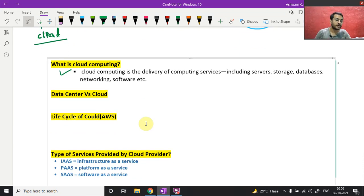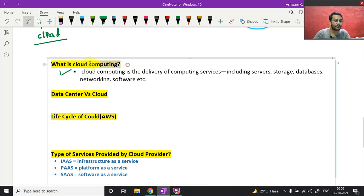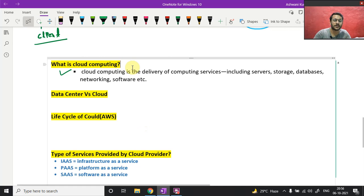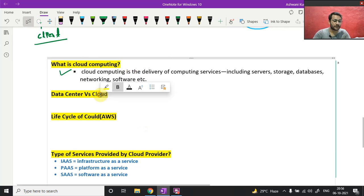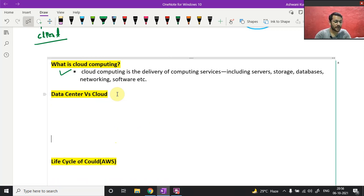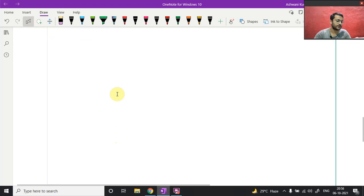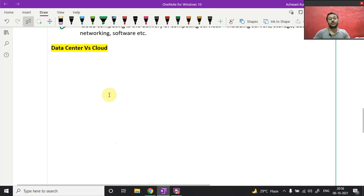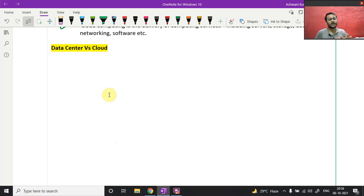In that cloud computing video you'll also find complete information about hypervisors and virtualization. Now, what is the difference between a data center and cloud? Let me give you the basic idea using a real-time example — I don't want to use bookish language.